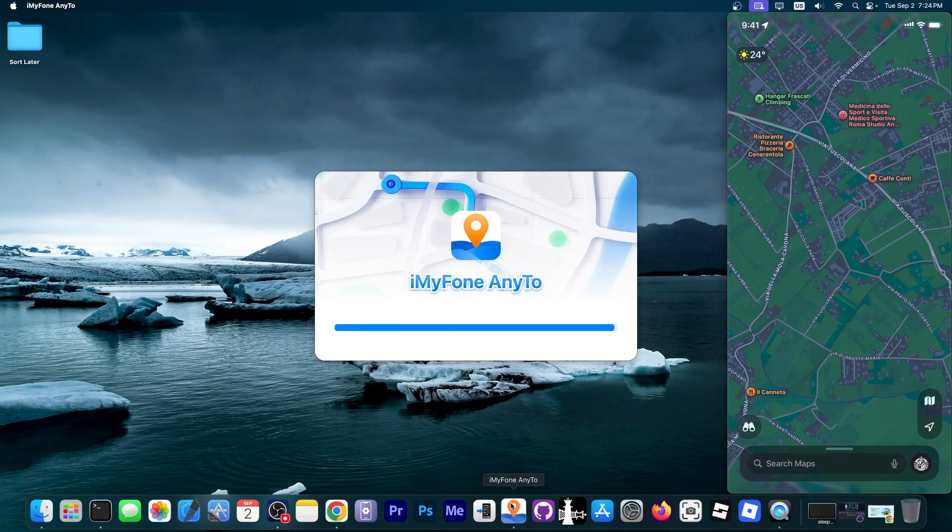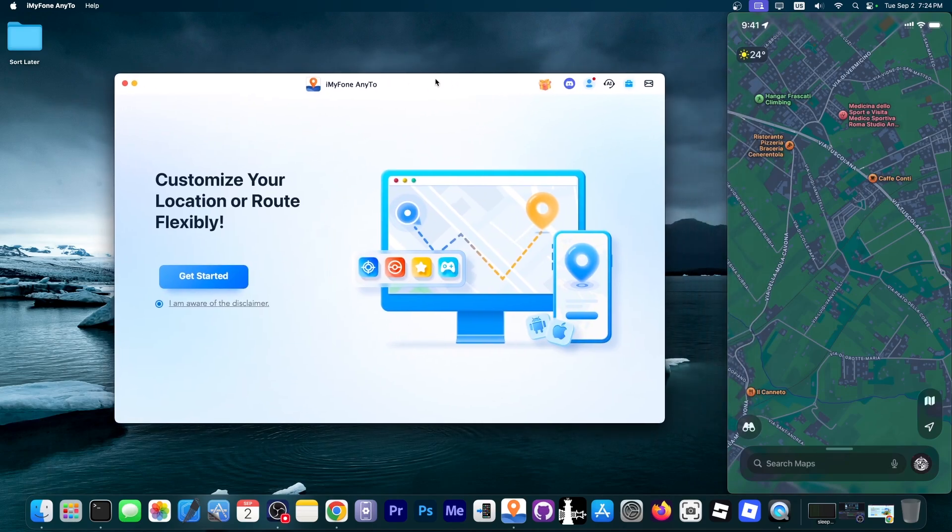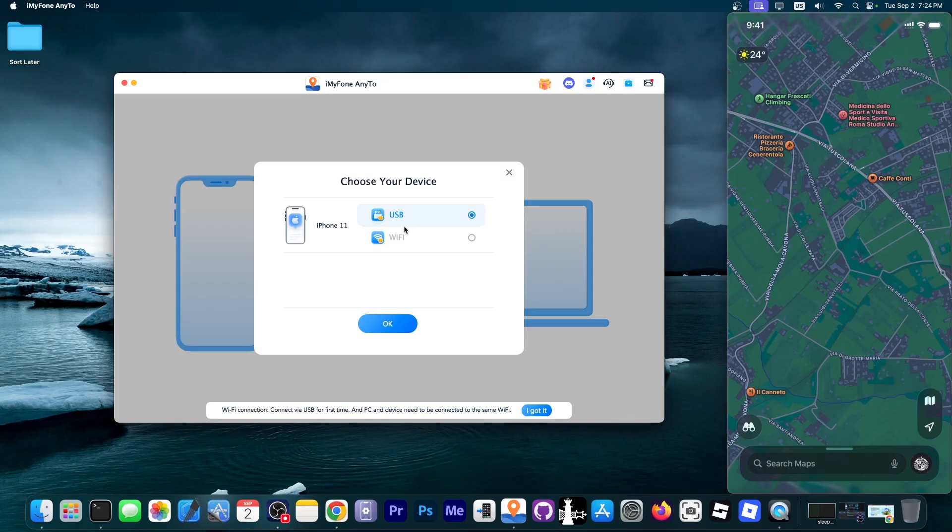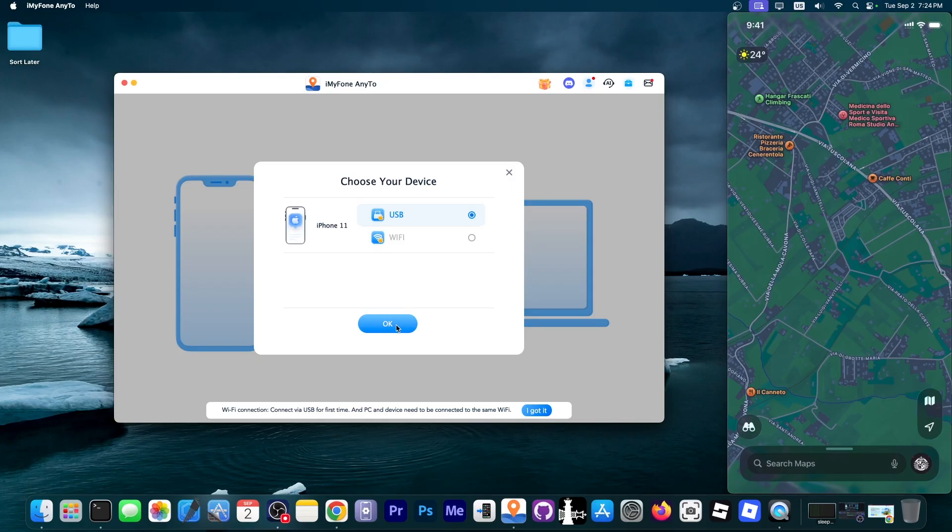Now I'm going to open the iMyFone AnyTo program and this one will allow us to just go ahead and change the location as we please. So I'm going to move it over here. I'm going to go get started and select the device. I have both the Wi-Fi or USB modes supported so you don't have to be plugged into the computer. You can just be on the same Wi-Fi and then you have two options over here.